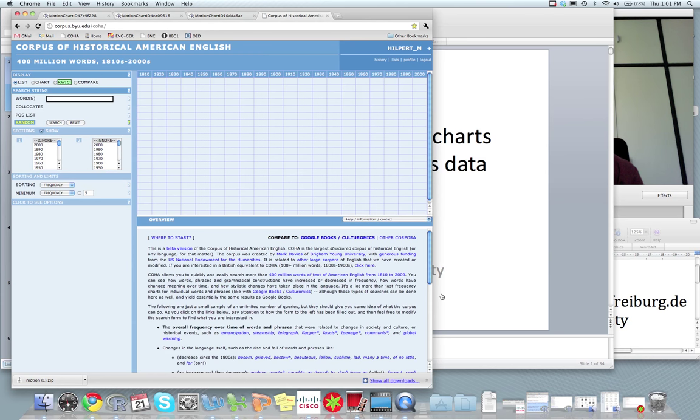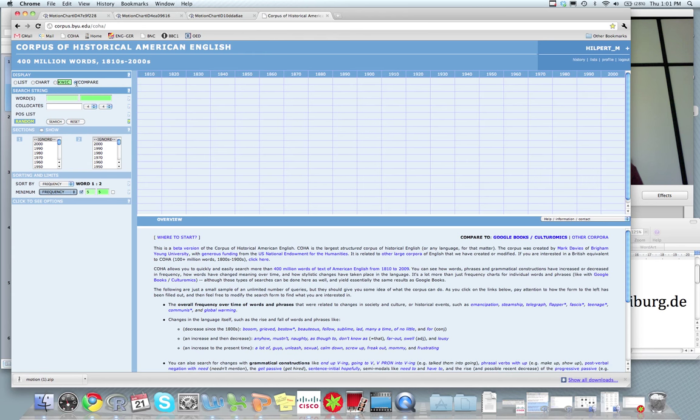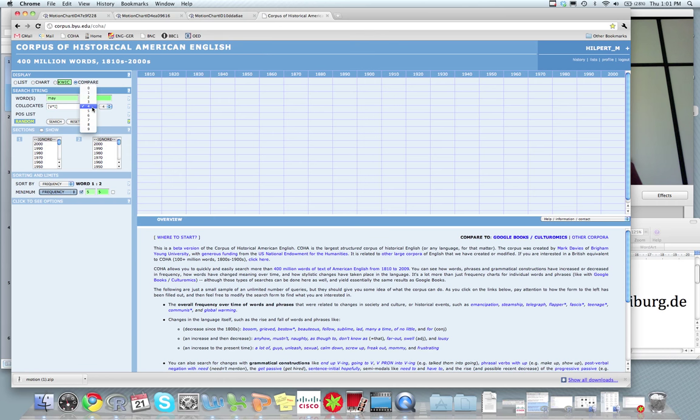And it has this function compare, where you can actually compare the collocational behavior of words. And I can just type in may and might here. And I want to compare verbal collocates, so just the infinitives. And I only want to compare the infinitives towards the right of the words may and might. So I'm choosing a two word span here. Let's see what that gives us. And I want to compare things in the 2000s. Hit search.